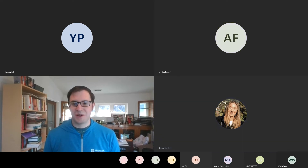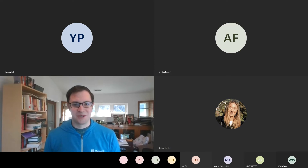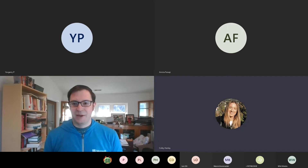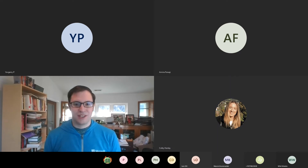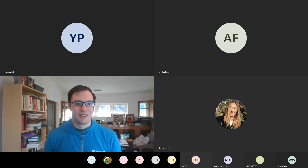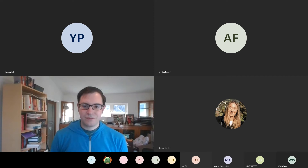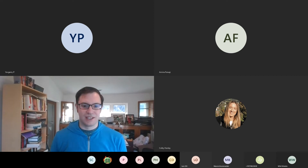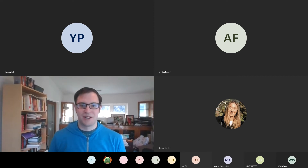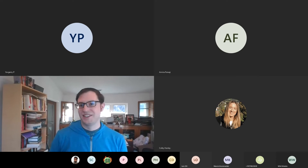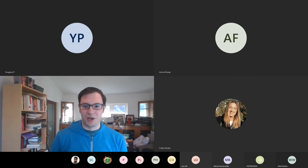Welcome everyone to Service Fabric Community Q&A number 42. We've already had some good Hitchhiker's Guide jokes, well in keeping with the community. As usual, you can ask questions on the mic or type them into the chat window. We'll also pull a few from other forums. I'm Matt Snyder, one of the PMs on Service Fabric, and I'm here to answer your questions.